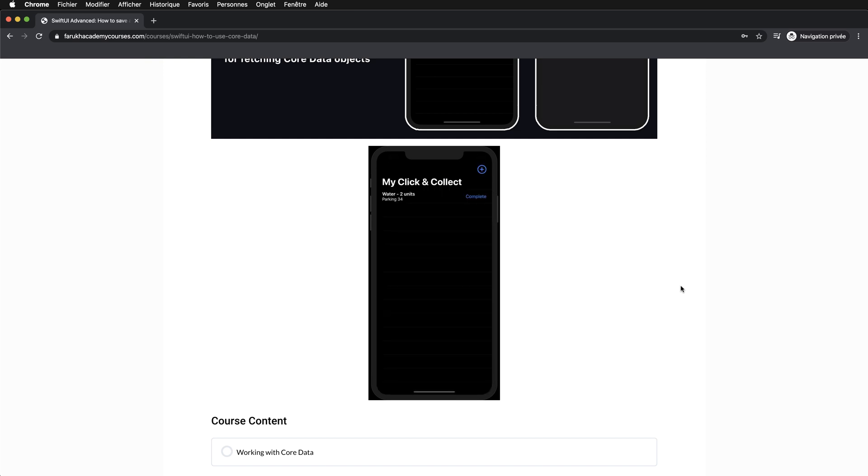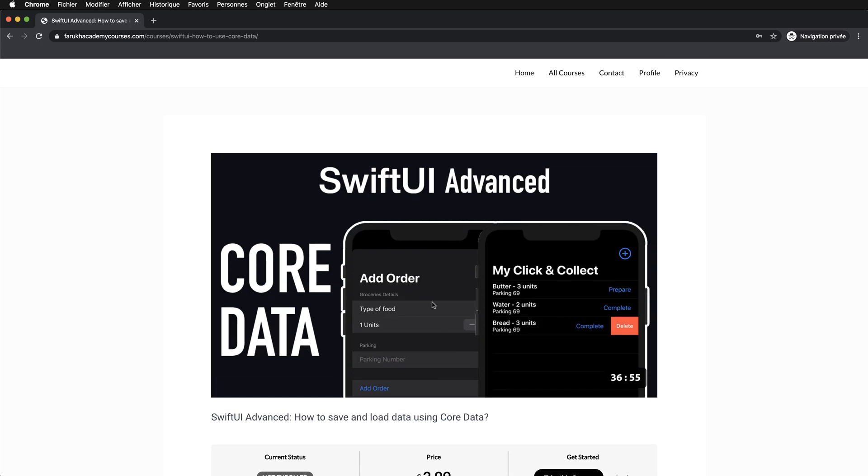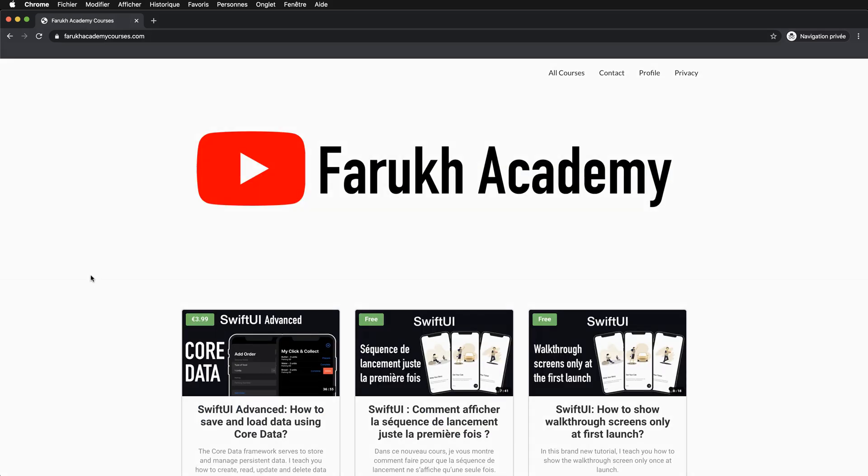So if you want to improve and put your skills to the next level, don't hesitate to go on my website and check this very new tutorial on Core Data. Okay guys, bye bye.